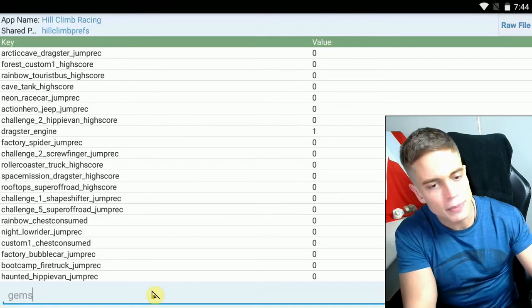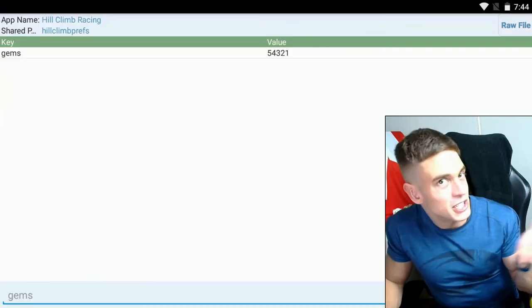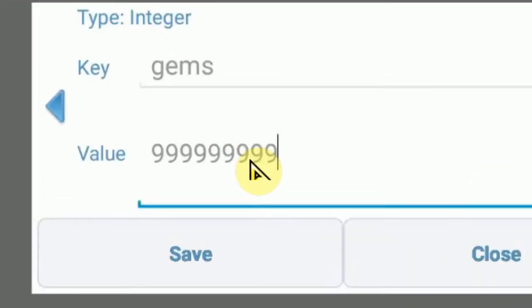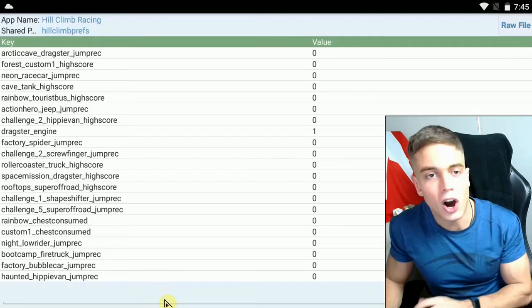All right, now let's search for gems. Search, 54,321, which is my gem value. Tap, 999,999, save and close.